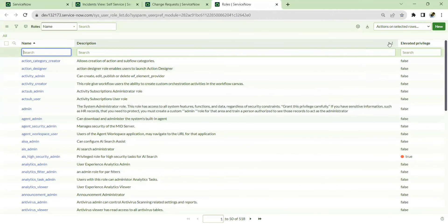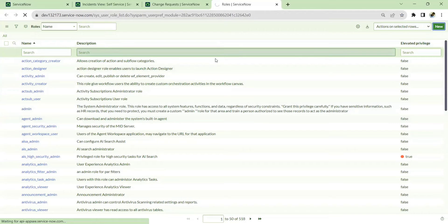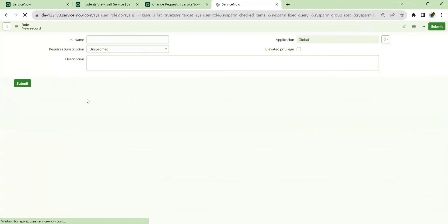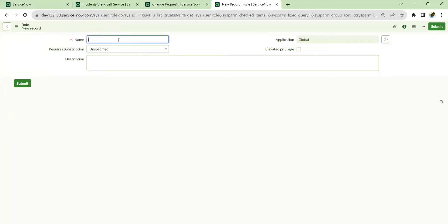We need to create a custom role because ServiceNow doesn't have a combined read-access role for different tables. If you want read access to the incident table it has 'sn_incident_read', similarly there's 'request_read', 'change_read', 'problem_read', but there's no single role combining all of them. So I'm creating a custom role here.